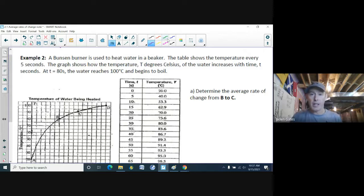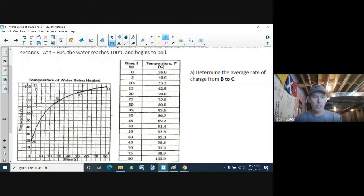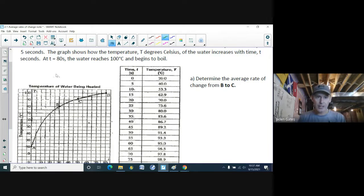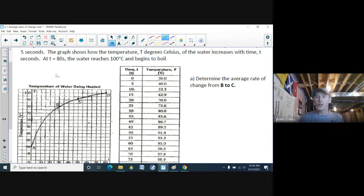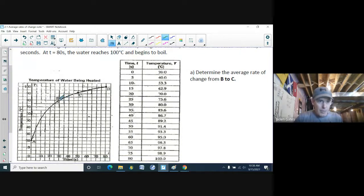Next example: a Bunsen burner is used to heat water in a beaker. The graph shows how the temperature T in degrees Celsius increases with time in seconds. At t = 80 seconds the water reaches 100°C and begins to boil. Determine the average rate of change from B to C.